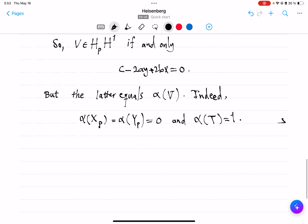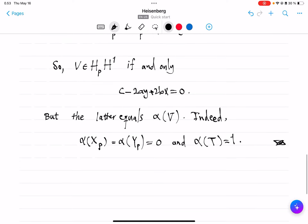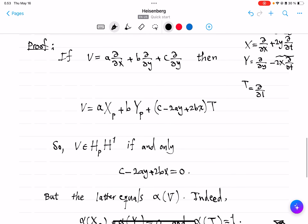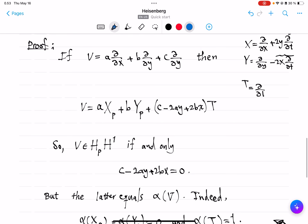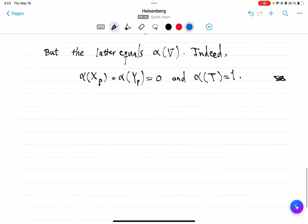That's the end of the proof that being horizontal happens if and only if α acting on a vector is 0. But this part is even more interesting because it tells you that switching between the partial-derivative coordinate system and the capital X, Y system doesn't change the coefficients of the X and Y parts — only the coefficient of the T part changes.